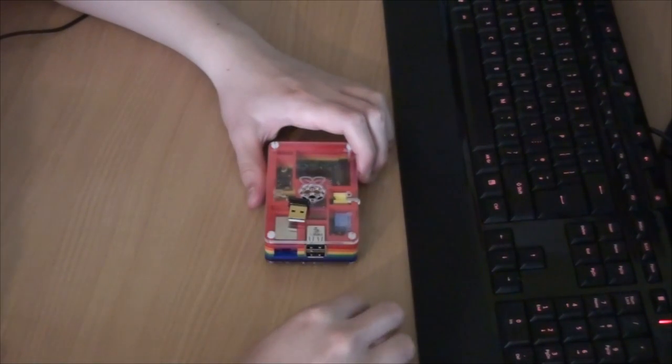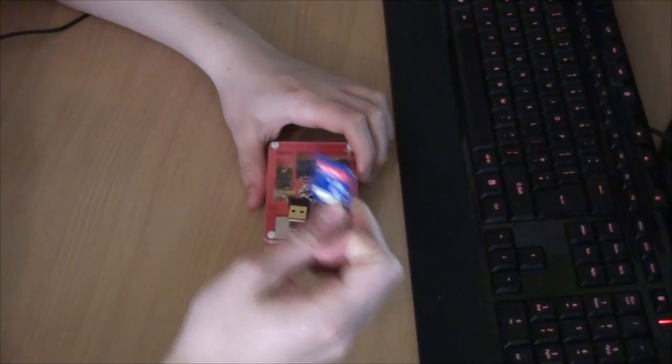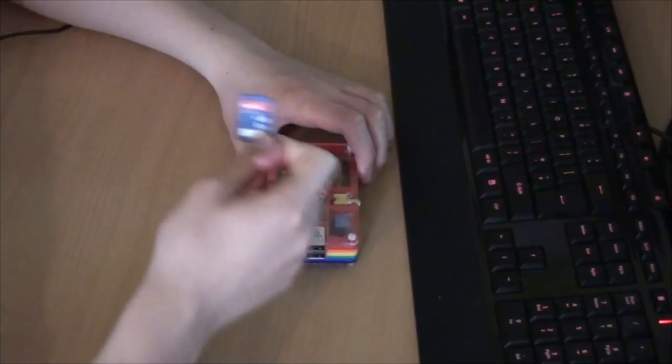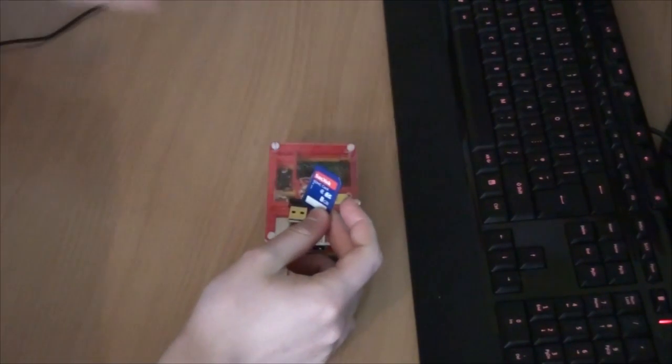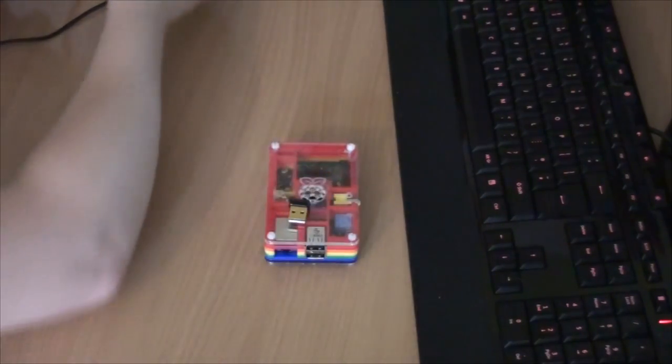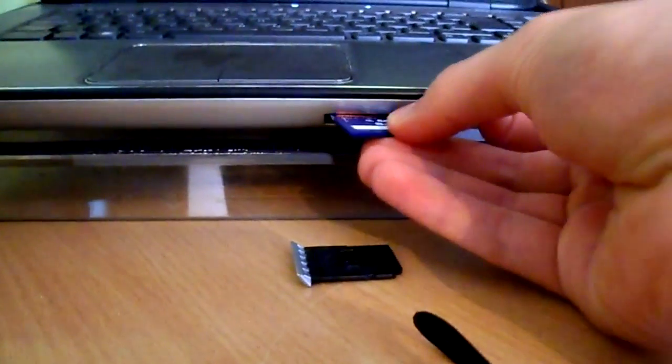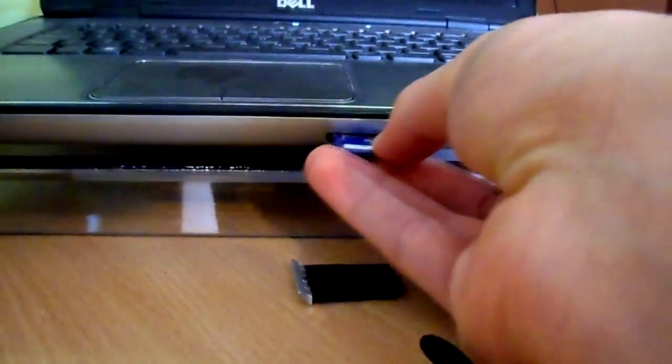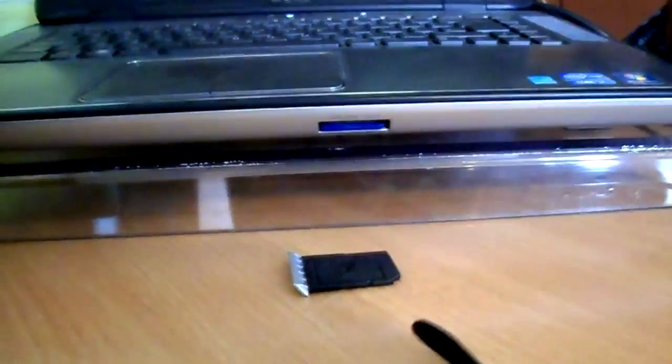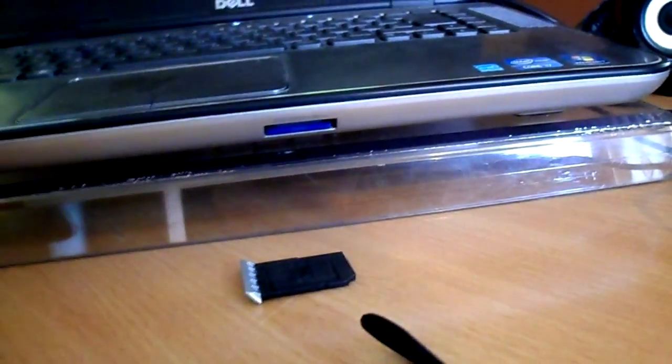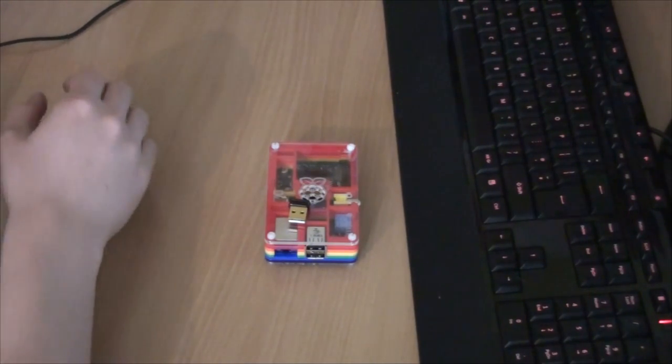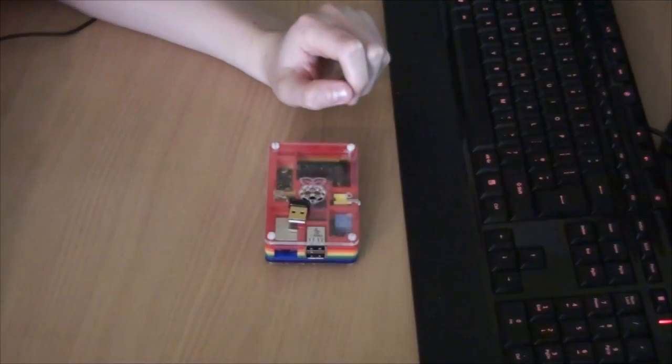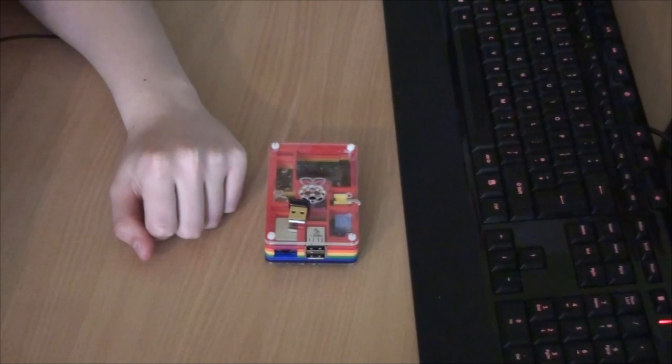You're going to need an SD card to do this. I'm going to plug this into my computer via the SD card slot that my computer has here. If you don't have a slot like this, you can buy an SD card reader or a USB adapter.